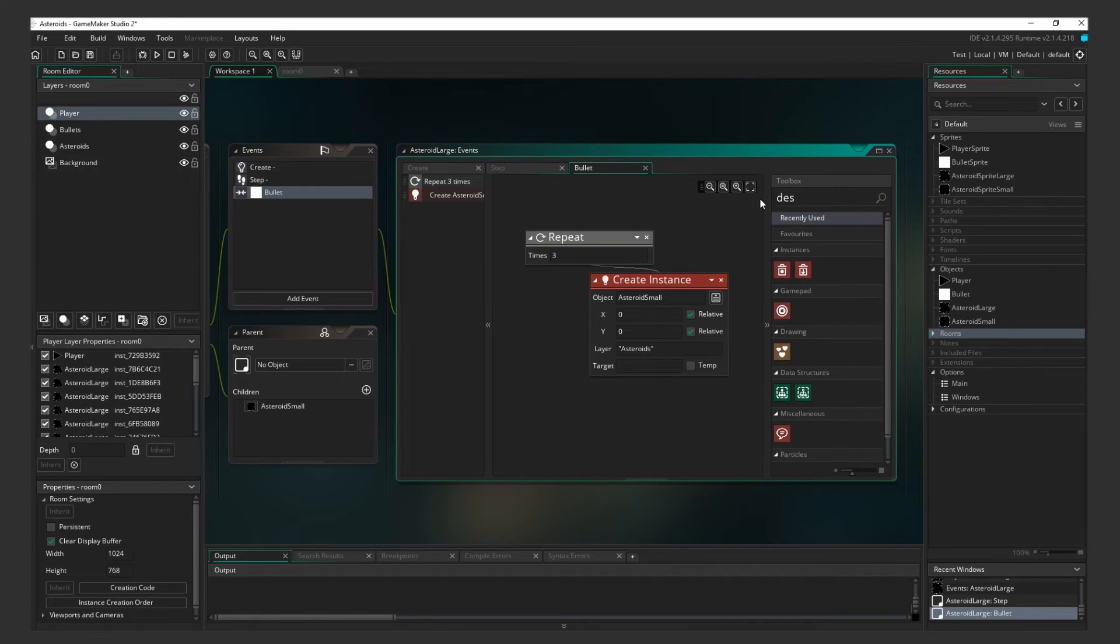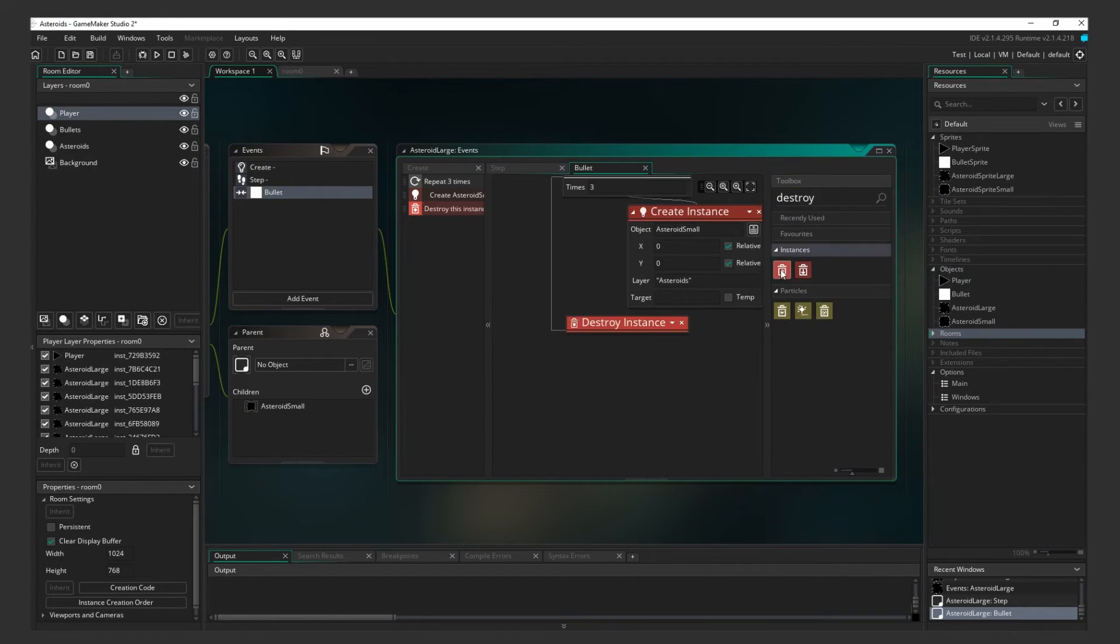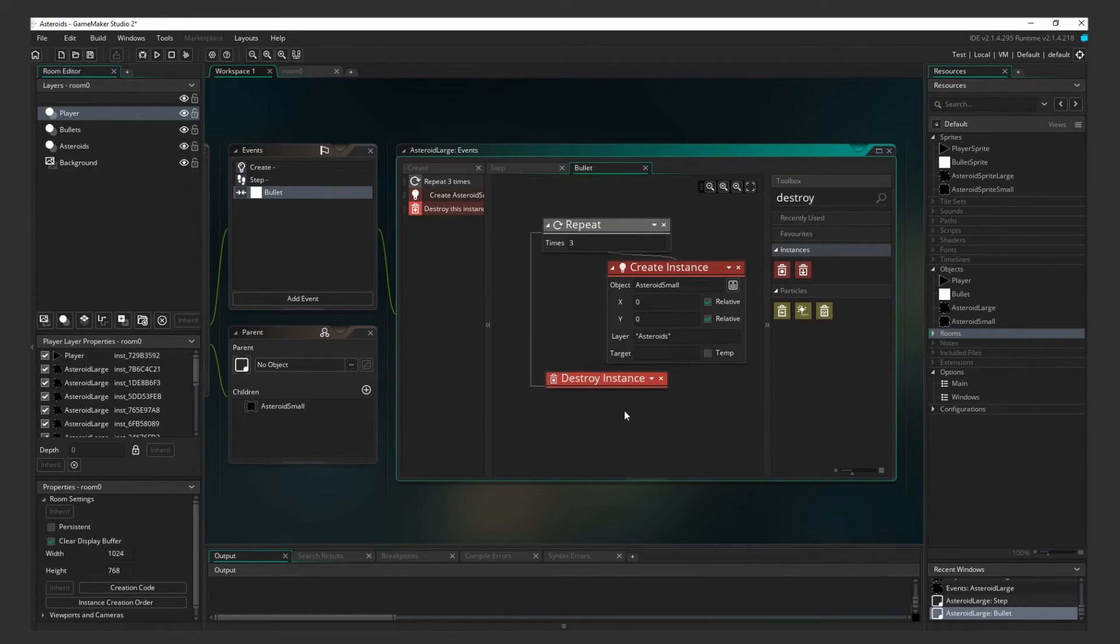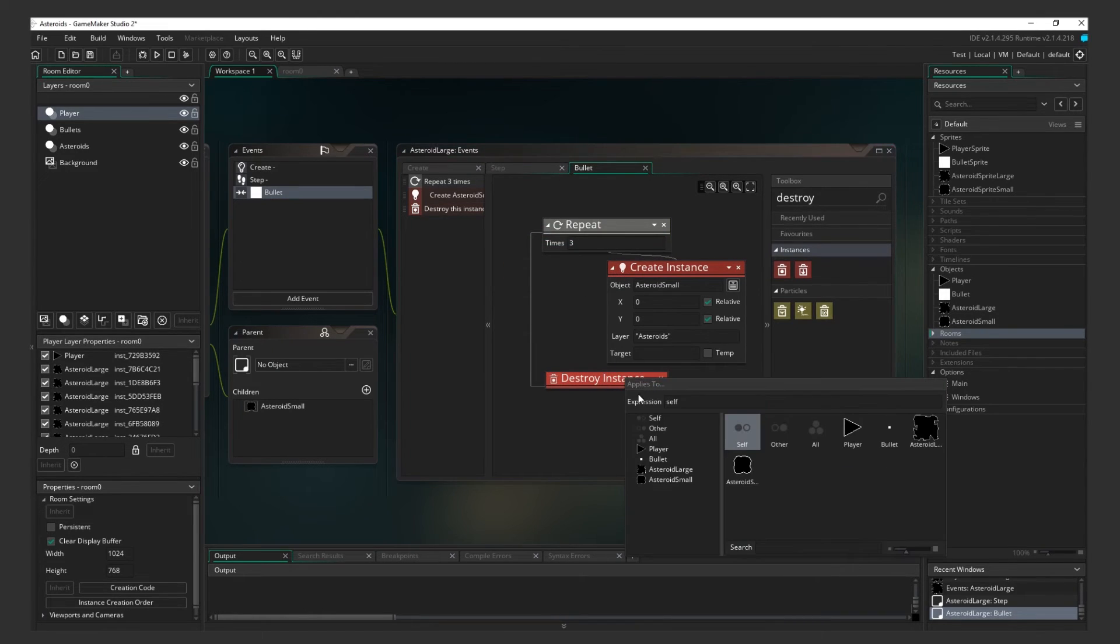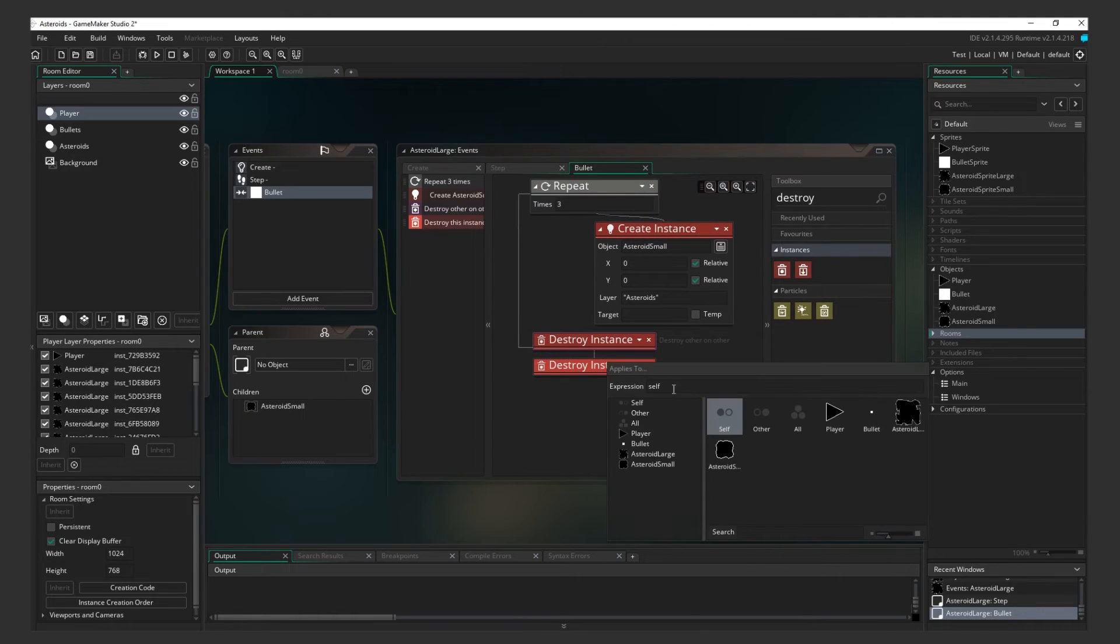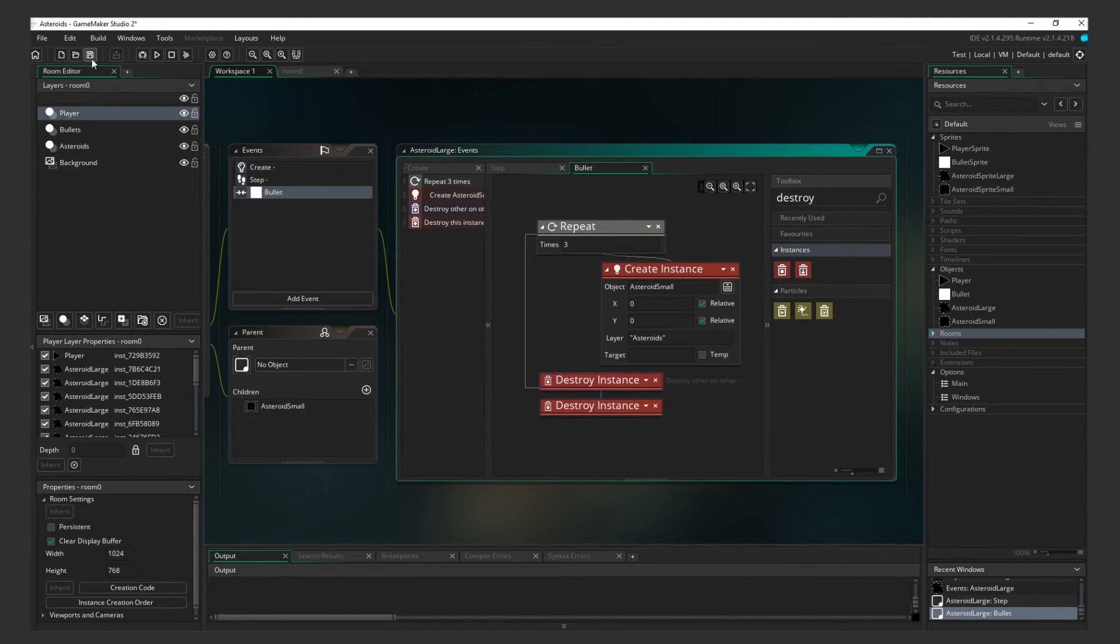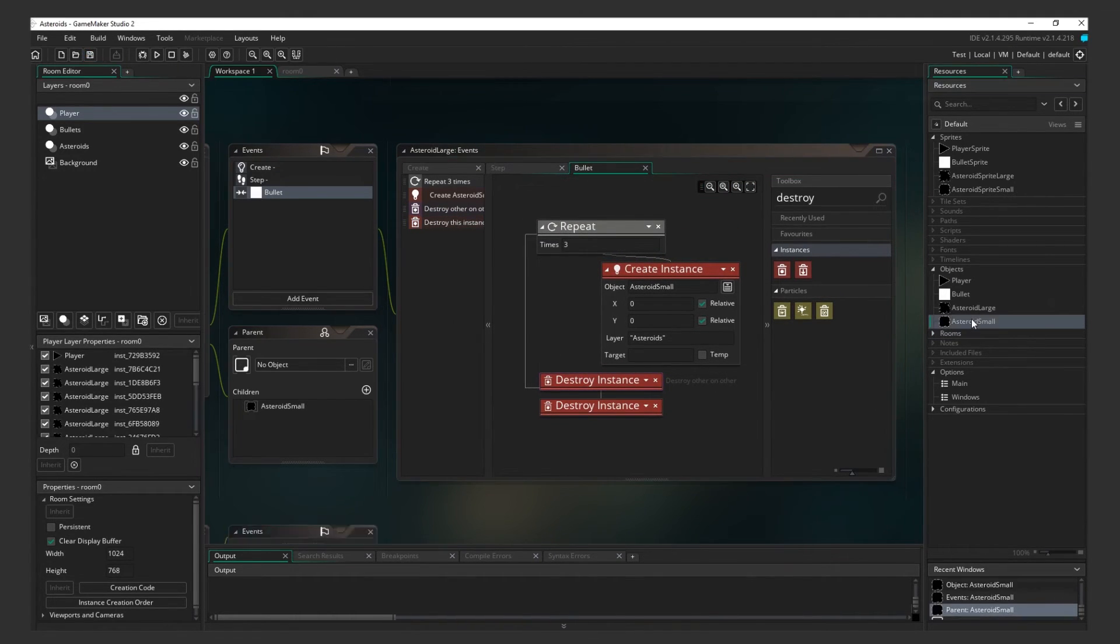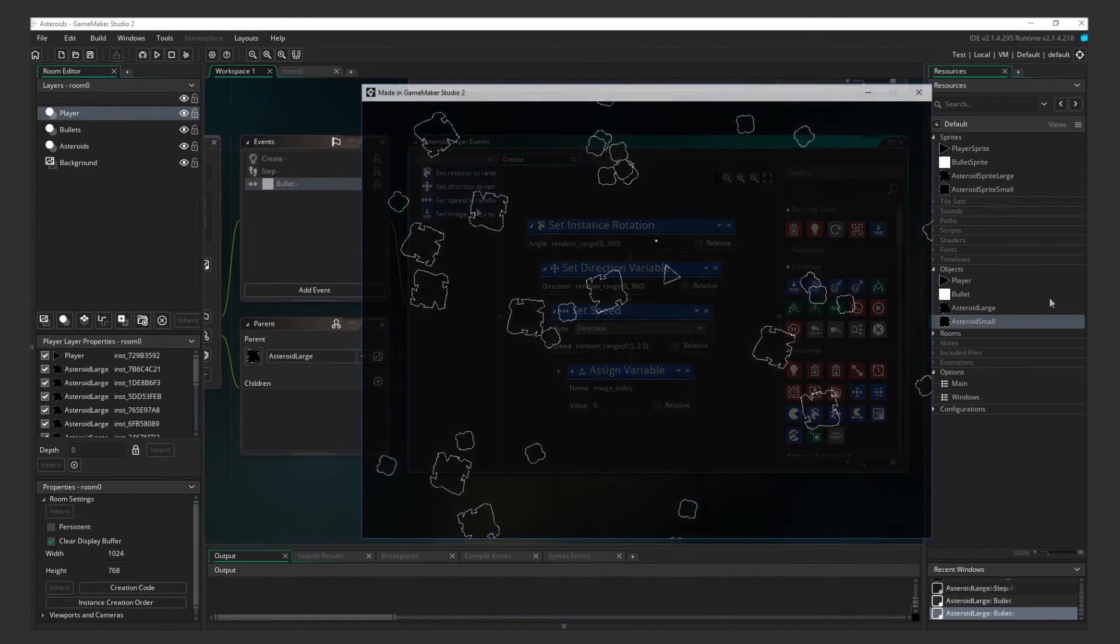Finally, add two Destroy Instance actions. Make sure they're not nested under the Repeat action. For the first one, apply it to Other. This will destroy the Bullet. And for the next one, apply it to Self. This will destroy the Large Asteroid. Test it.